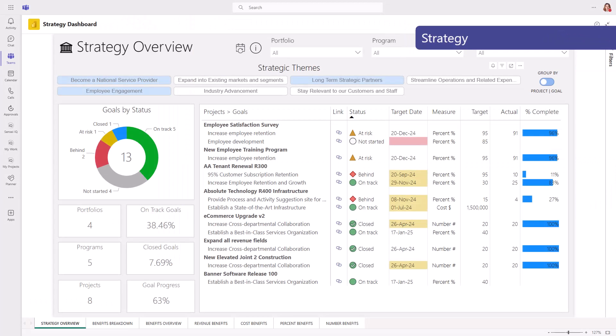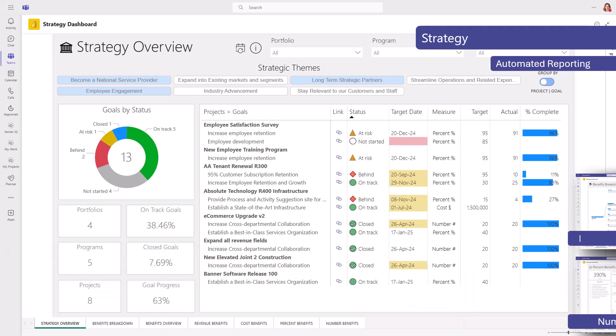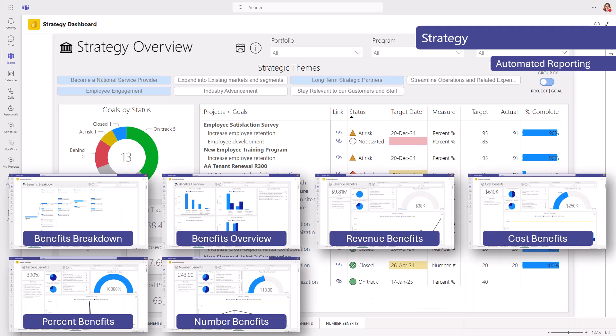For strategy, you can define your organization's strategic themes and then track which projects help to move the needle and measure progress through strategic goals. You may also choose to track benefits realization well beyond the completion of the project.